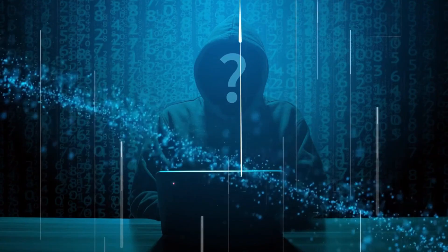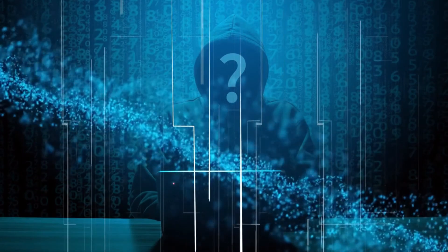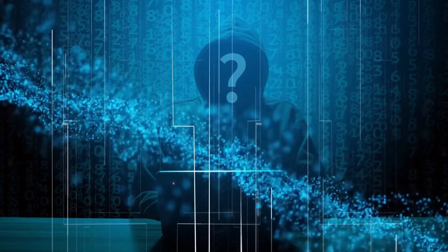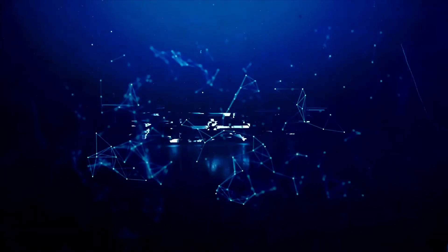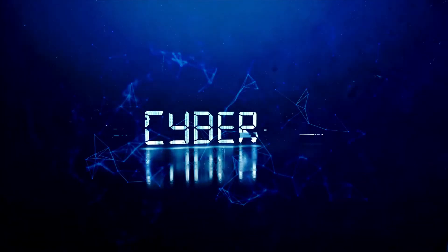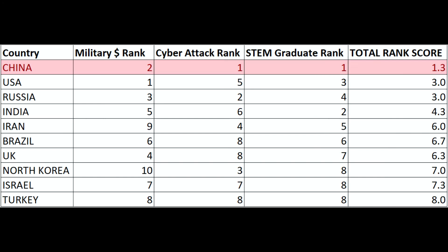And finally, the number one cyber power in the world, according to the Dark Web Deacon, looking at all three of these criteria is China with a total score of 1.3. The remaining top five would be the U.S. at number two, Russia at number three, India at number four, and Iran at number five.